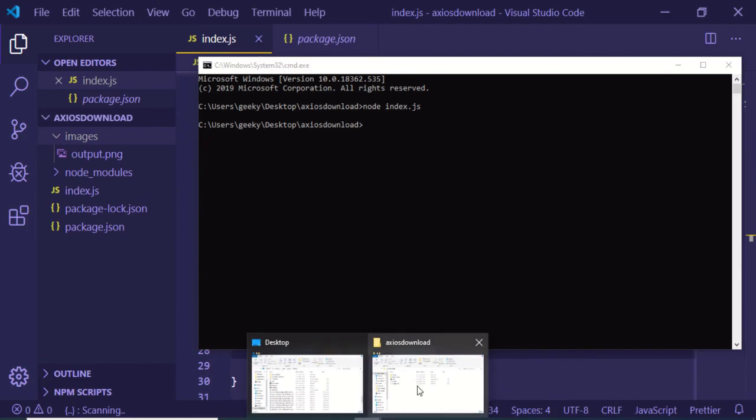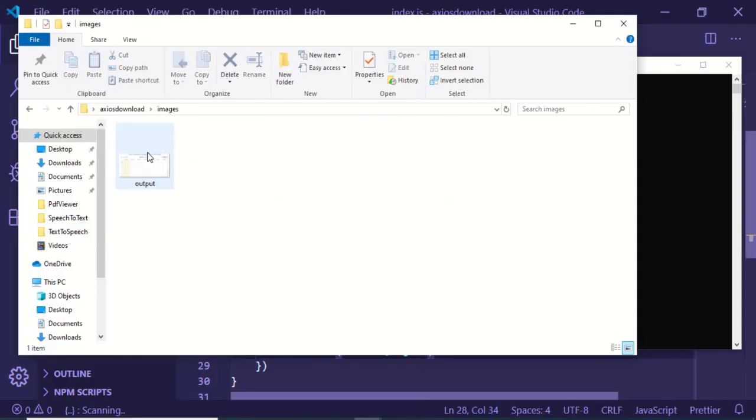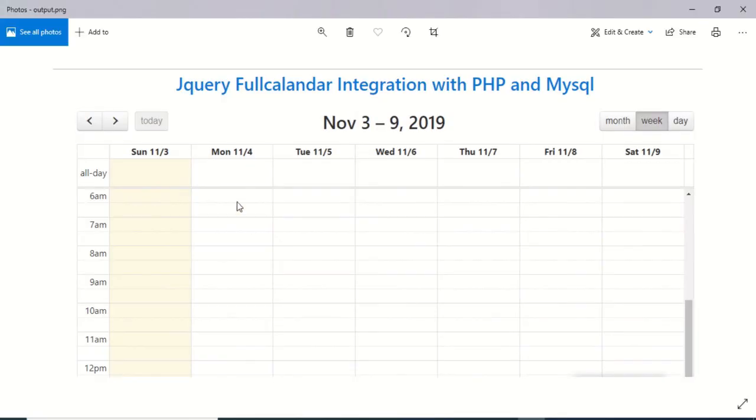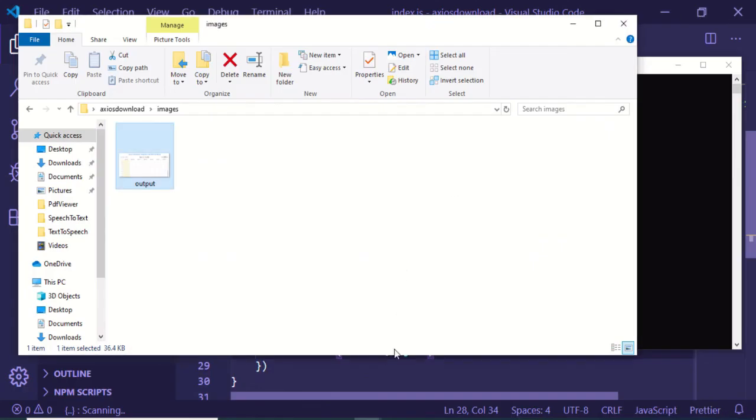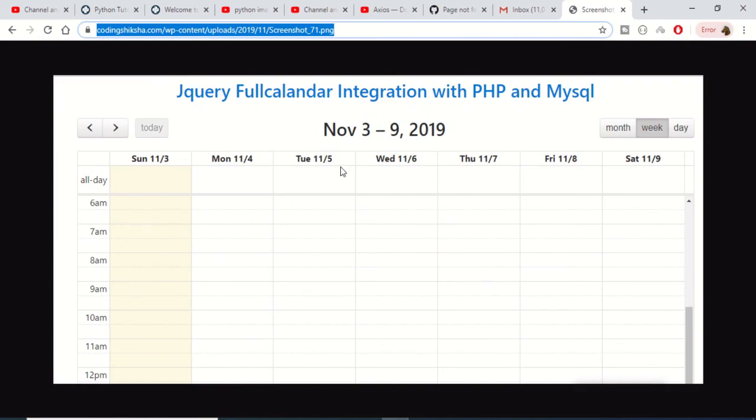Let me go to this folder images. This is my file guys, you can see that 36 kilobytes is there. In this simple manner you can download any kind of image from the internet using axios library in Node.js. This is a very simple example that I have illustrated to you.